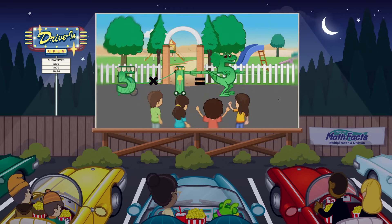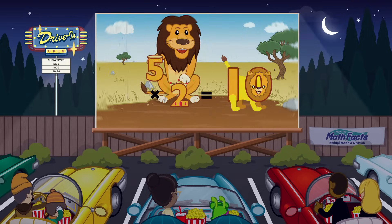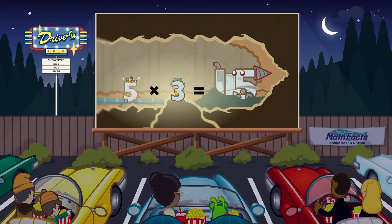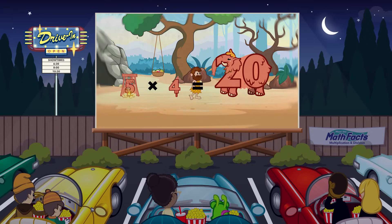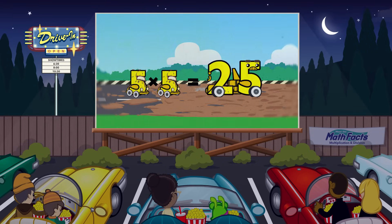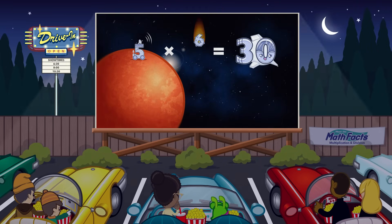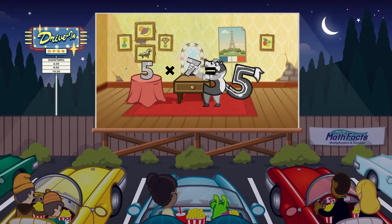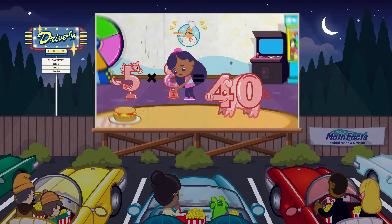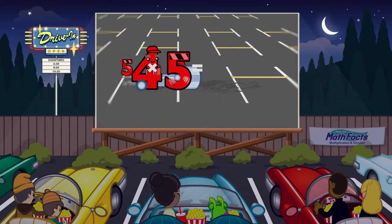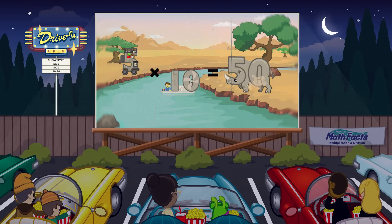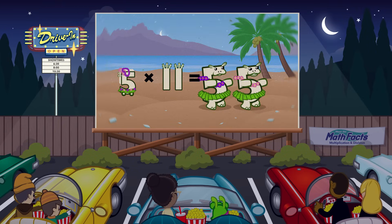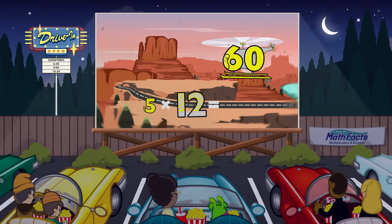5 times 1 equals 5. 5 times 2 equals 10. 5 times 3 equals 15. 5 times 4 equals 20. 5 times 5 equals 25. 5 times 6 equals 30. 5 times 7 equals 35. 5 times 8 equals 40. 5 times 9 equals 45. 5 times 10 equals 50. 5 times 11 equals 55. 5 times 12 equals 16.